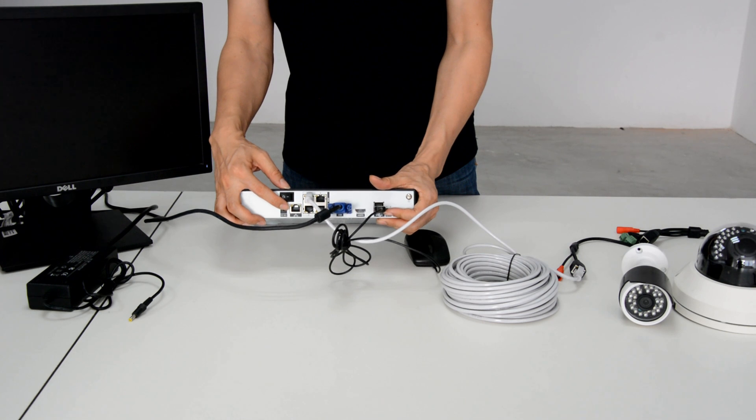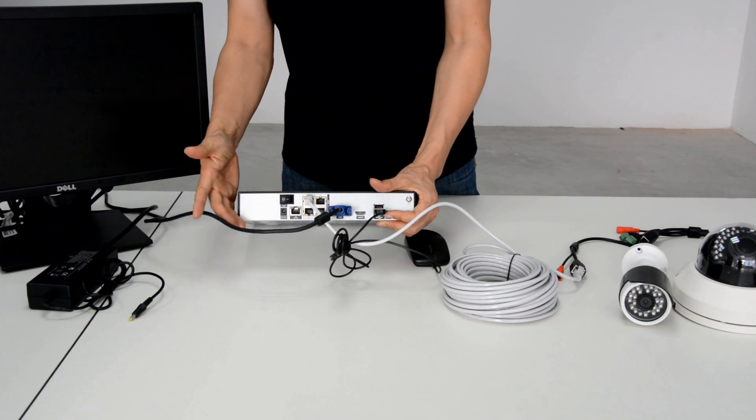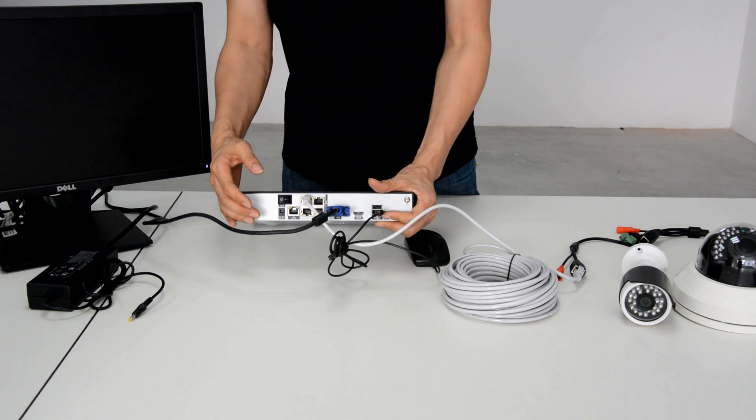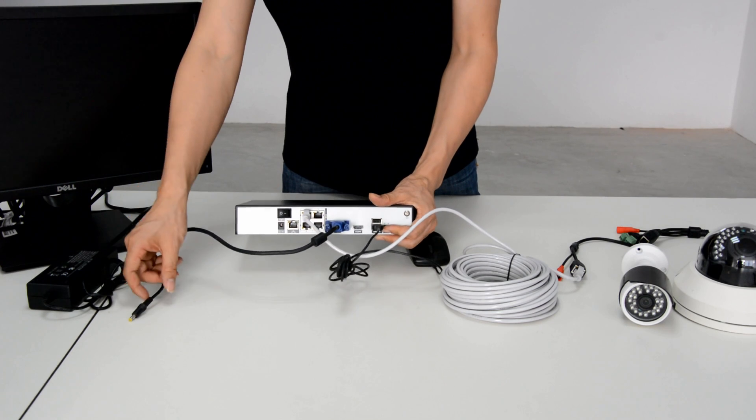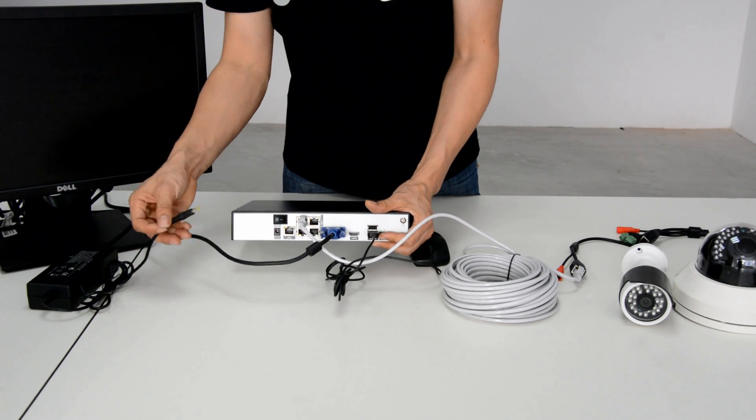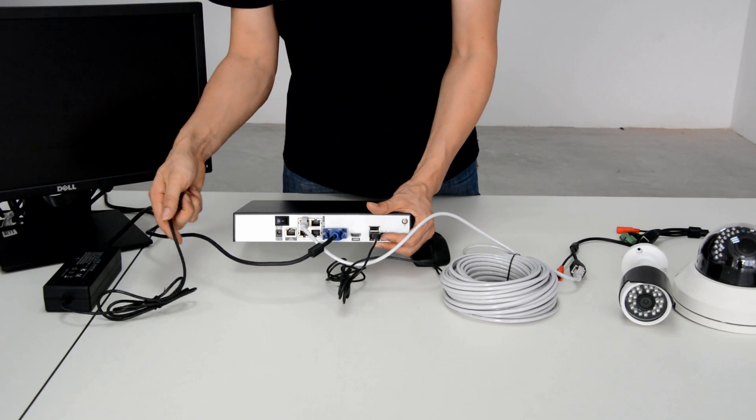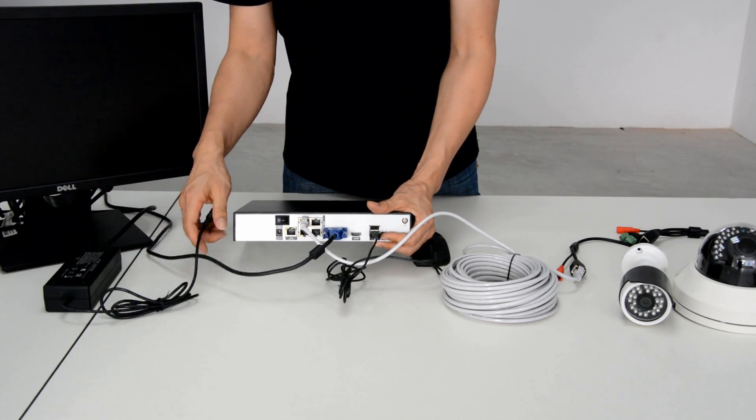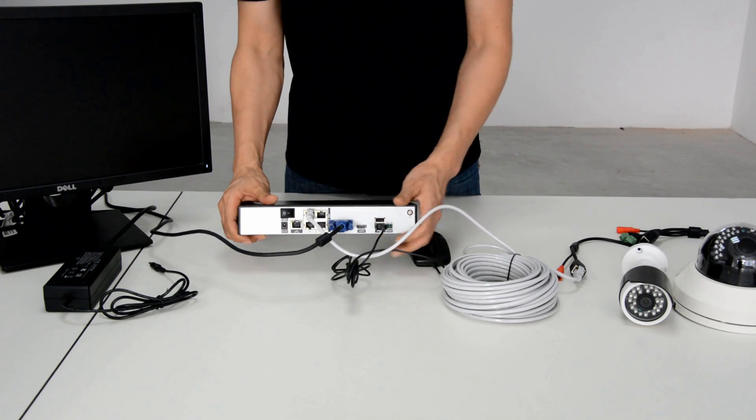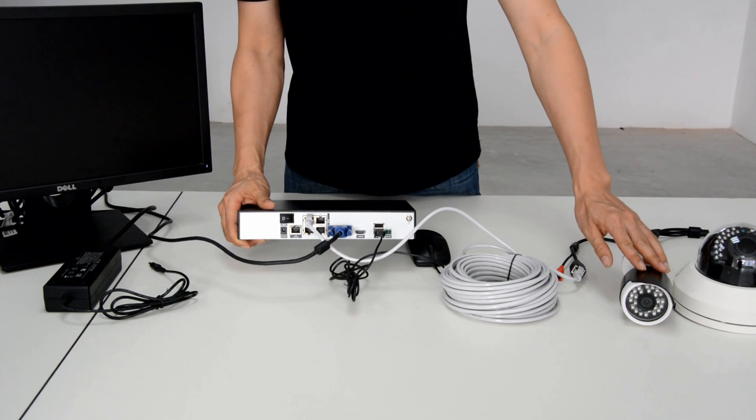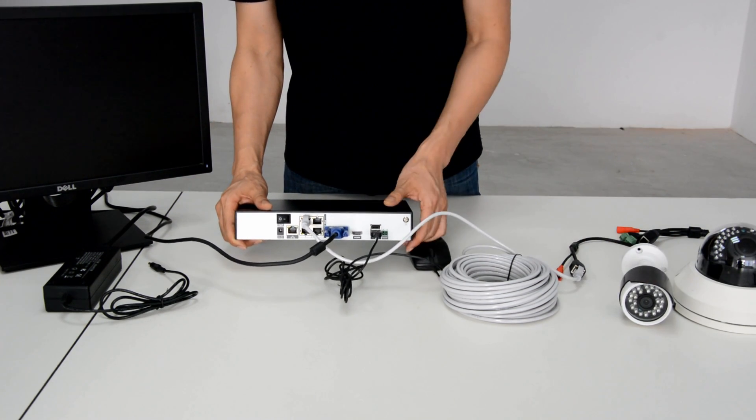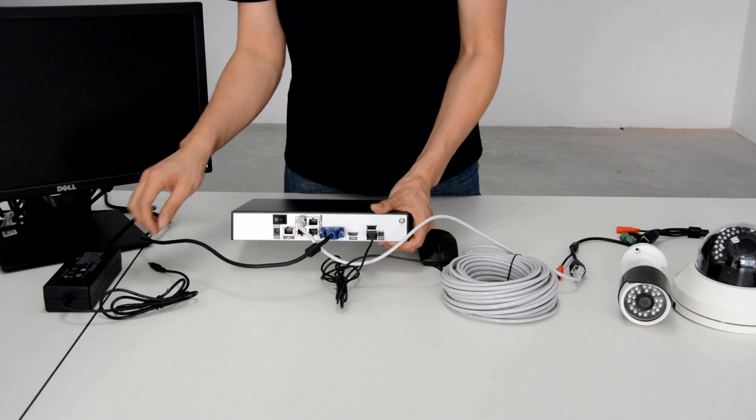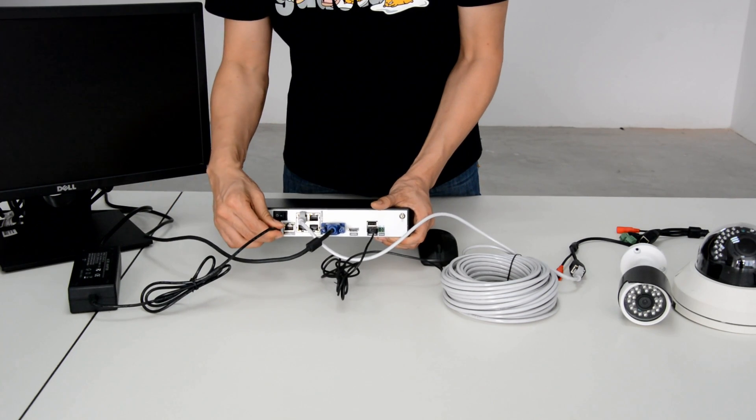Last, we should plug in the power. This is a 48V power supply. It supplies power to both the NVR and camera. Plug in the power and turn on the switch.